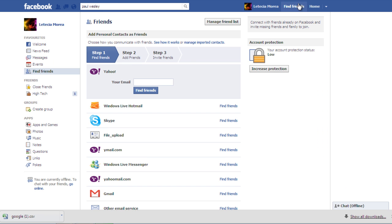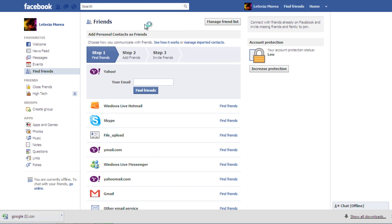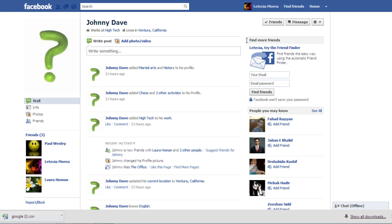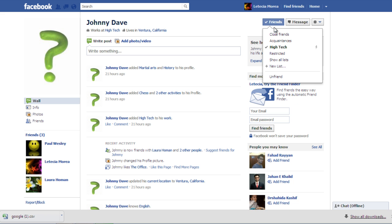To delete a friend from your profile, simply type their name in the search box, go to their profile page, and click on the Friends button. From the drop-down menu, select the Unfriend option.